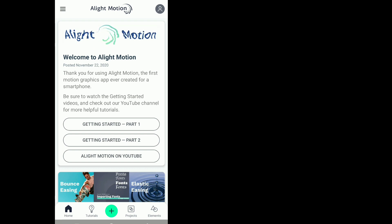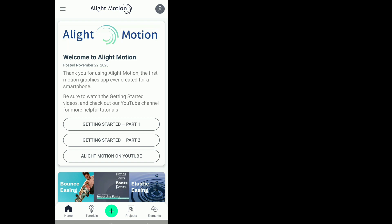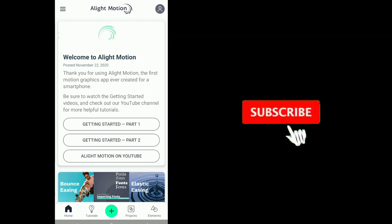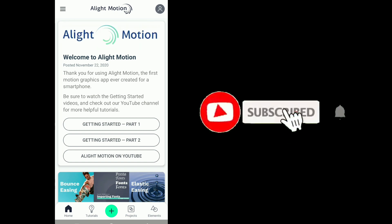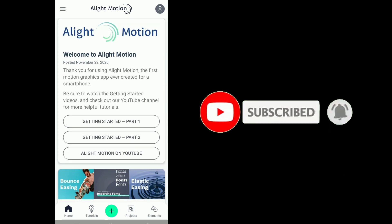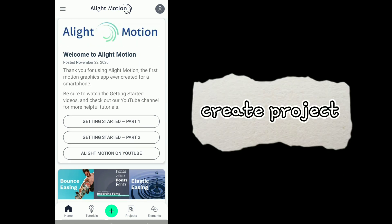Hey guys, it's Gwen. And so today I'll be making a wiggly text effect on CapCut light motion. Don't forget to like, comment, share, and subscribe, and turn on the notification button so you won't miss any of my tutorials. Thank you.